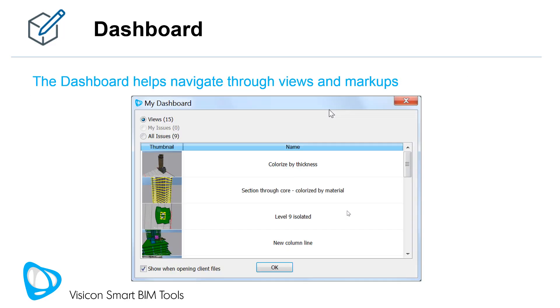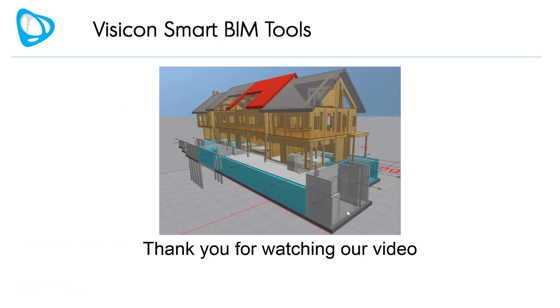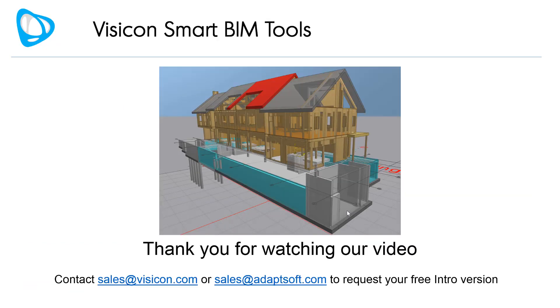If you choose to send your Visicon model to other project participants, the dashboard helps them navigate through your views and markups. In summary, Visicon is an easy to use and effective BIM markup tool. Use it to document and communicate your project ideas and issues. Thank you for watching our video. Contact sales at visicon.com or sales at adaptsoft.com to request your free intro version.